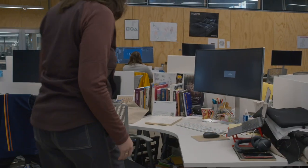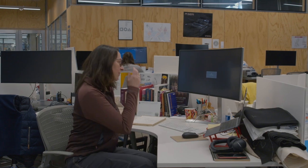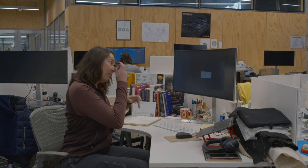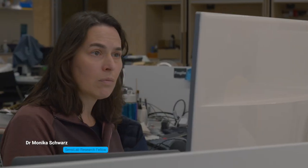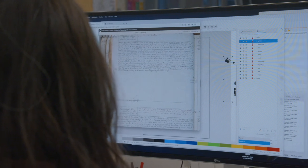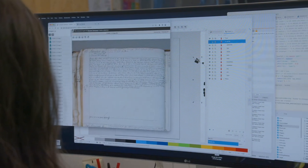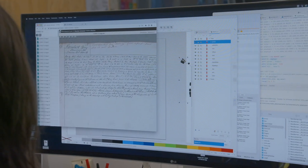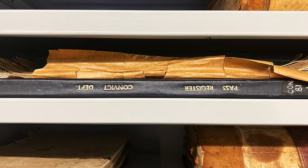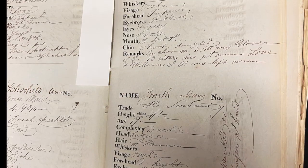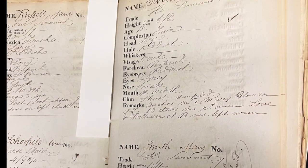Making the embroideries for the exhibition started with the convict records. The convict records are special ledgers, like the conduct records or the marriage registers, where any information on convicts was collected in minute detail.